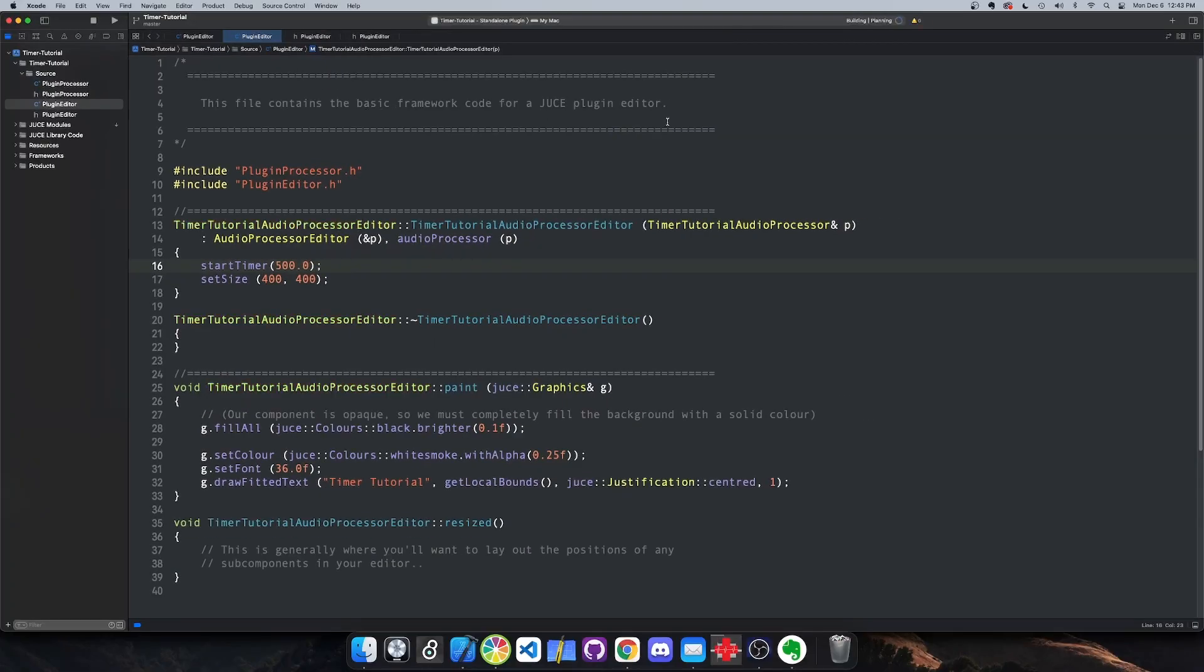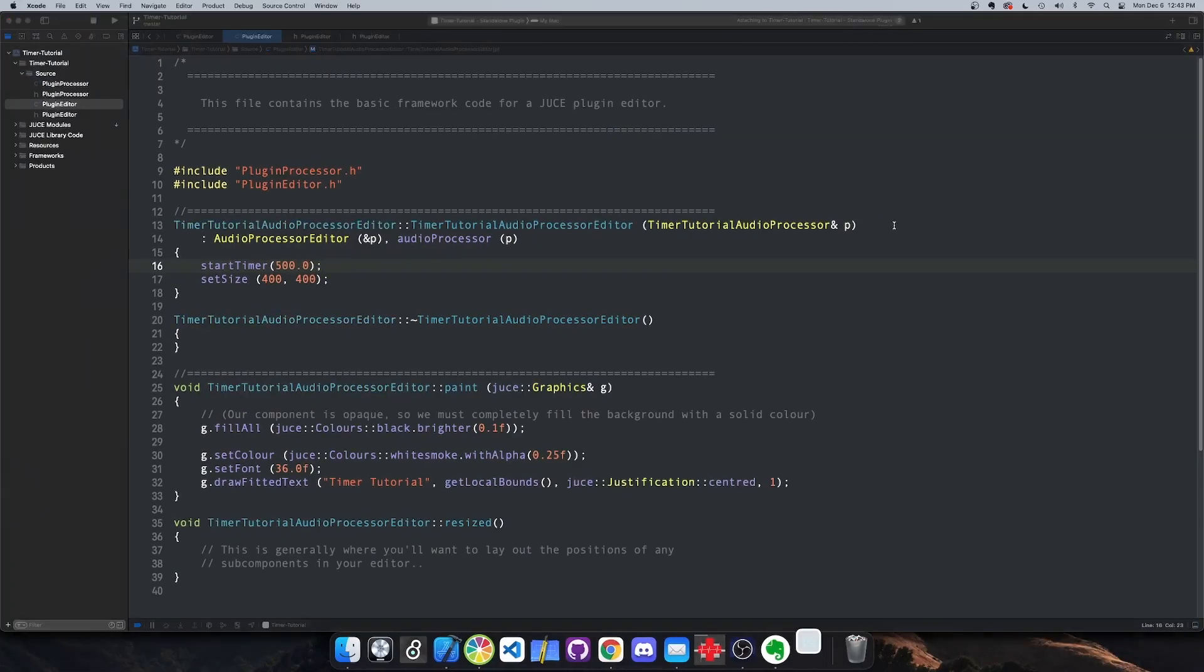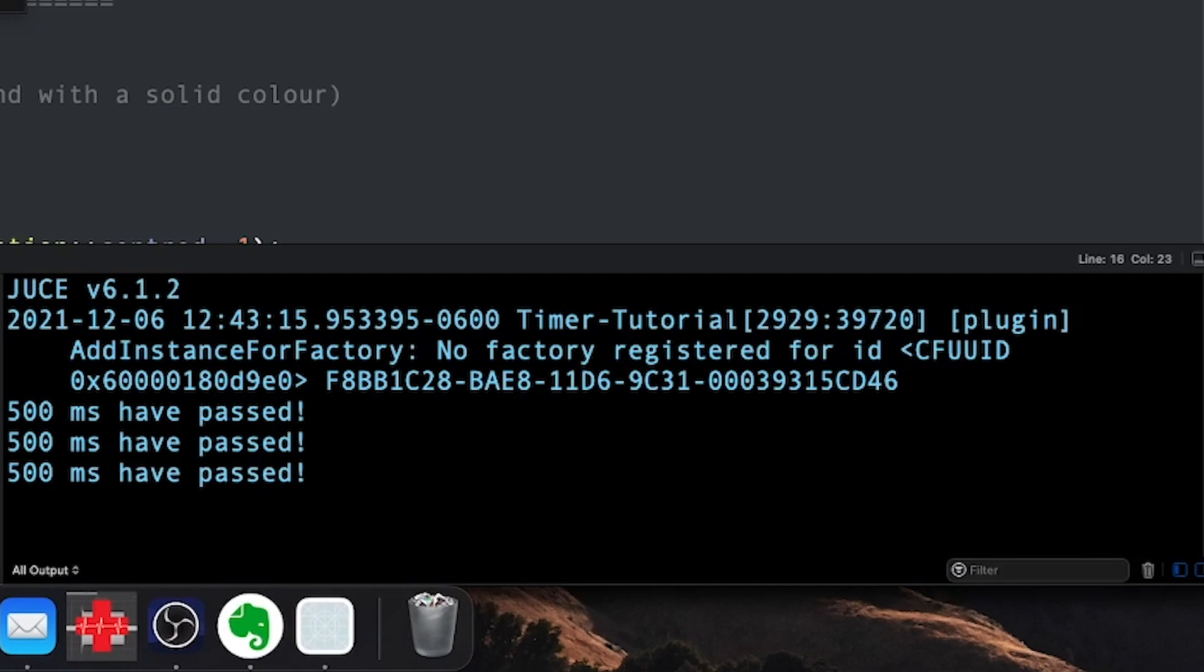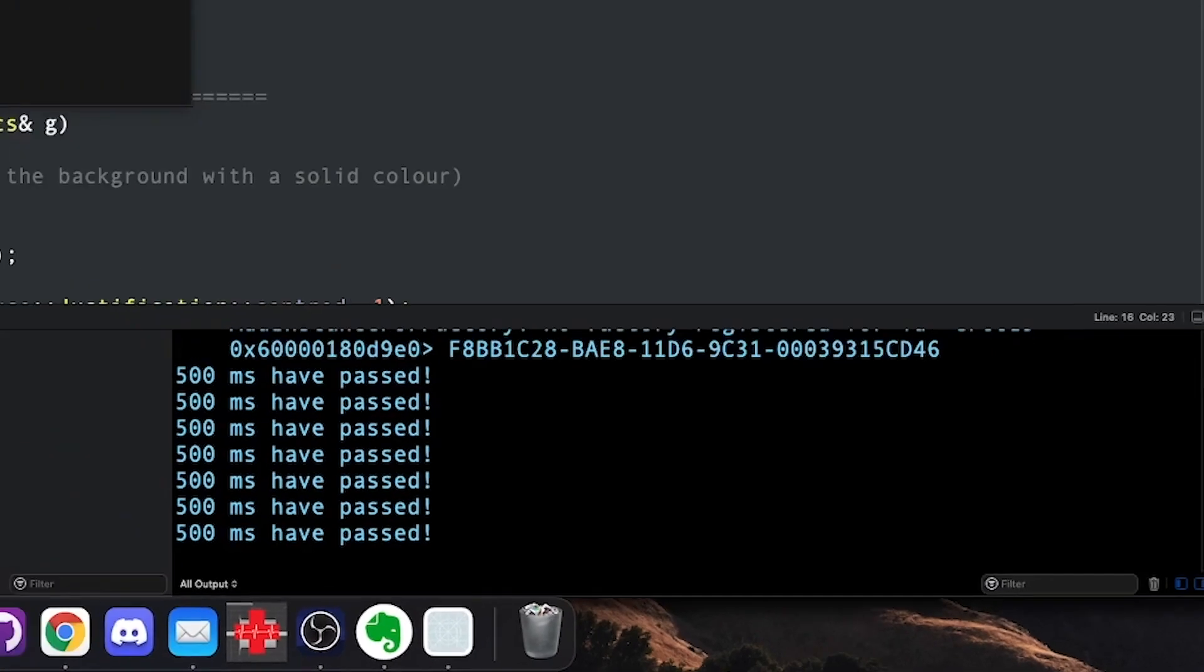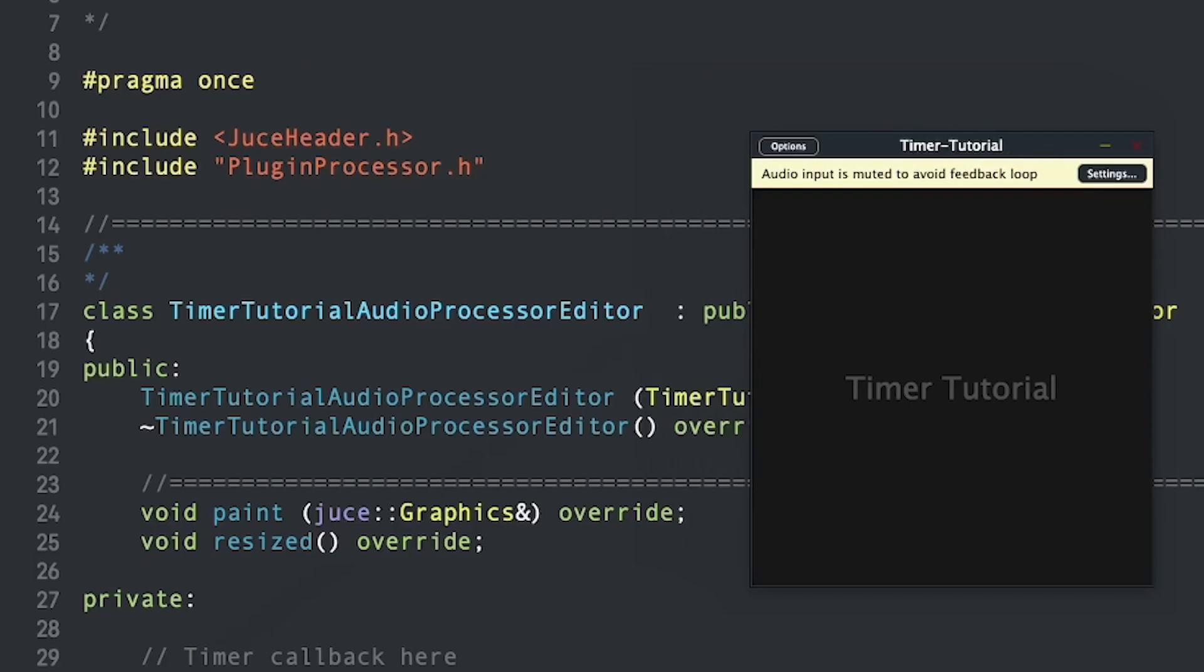That's it! Now, if I build the standalone, you'll see that the console is printing our message out every 500 milliseconds. That's how you set up a JUCE timer in your JUCE audio project.